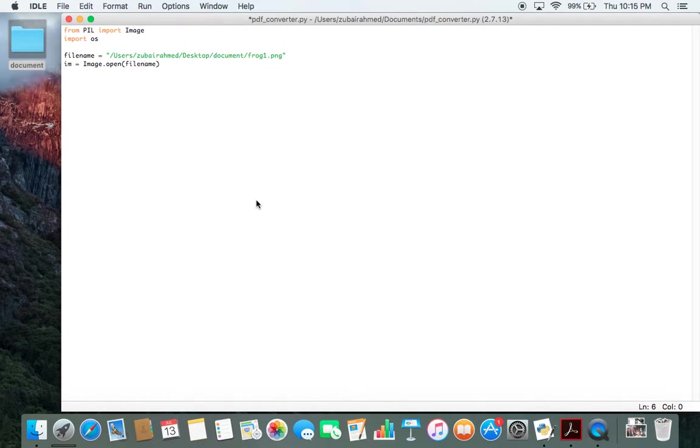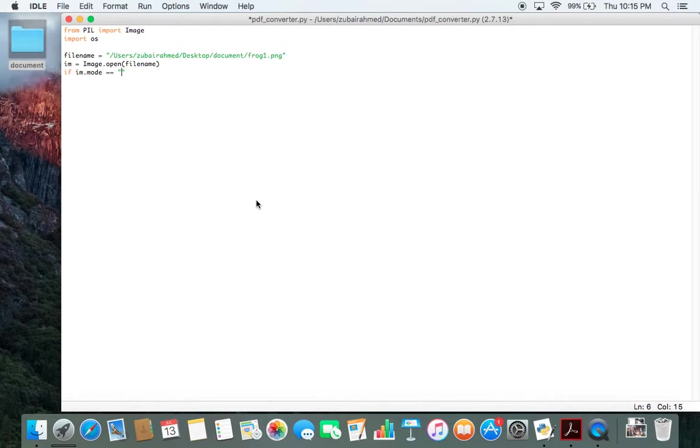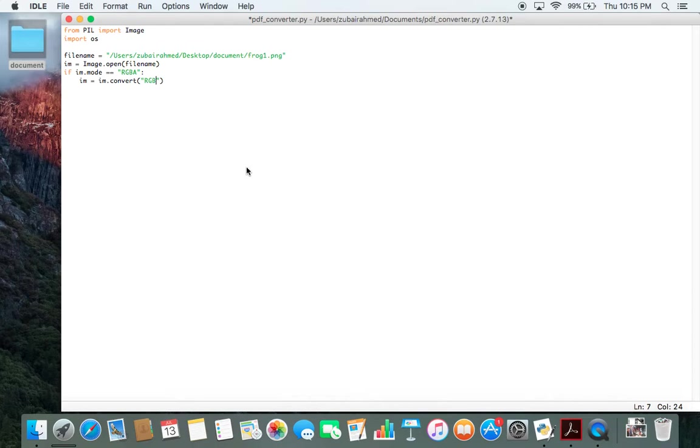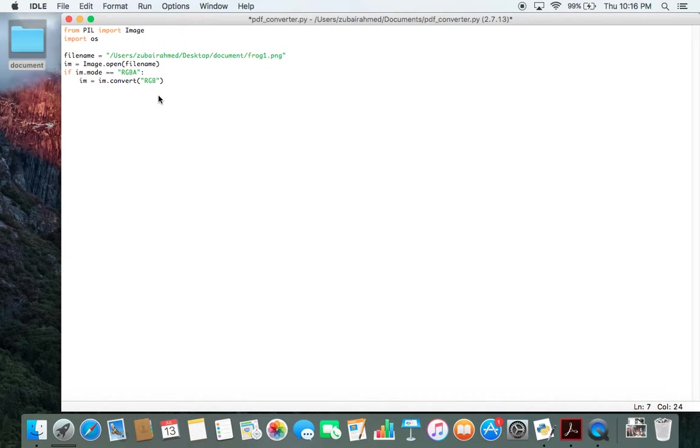After this, if im.mode equals RGBA, then im equals im.convert RGB. What this if statement is doing is checking the mode of the image. If the mode is RGBA, it will convert it using the convert function to RGB. This is being done because the code we are writing will be able to convert the image file into a PDF file if the mode of the image is RGB and not RGBA.